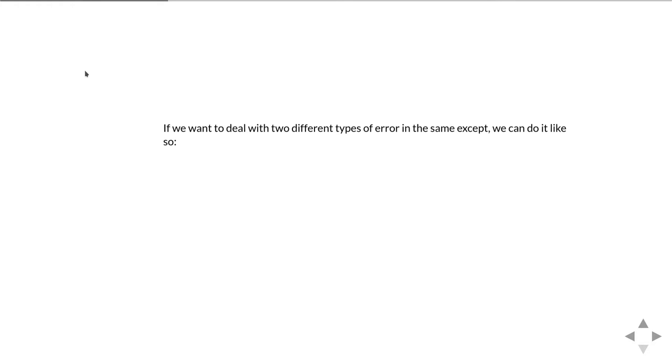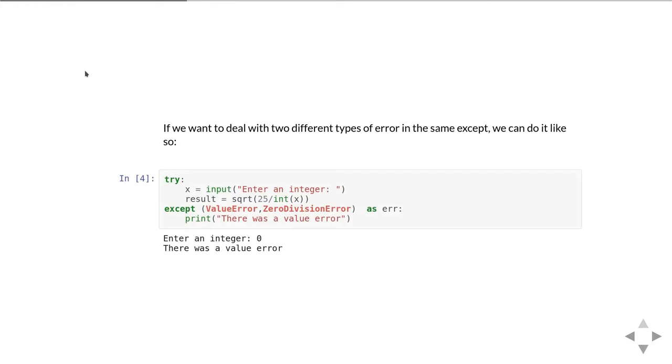If we want to deal with two different types of error in the same except, you do it like this: put the two errors in what's technically a tuple—just put brackets in and then a list of the types of errors. That will catch both the ValueError and the ZeroDivisionError in this case and print the same error message.